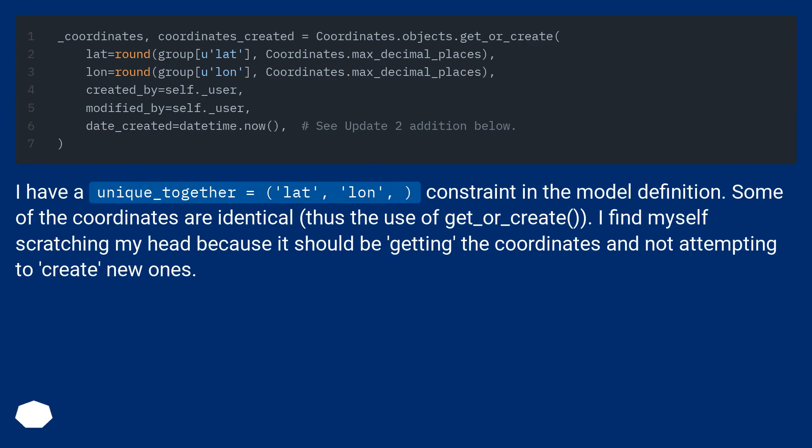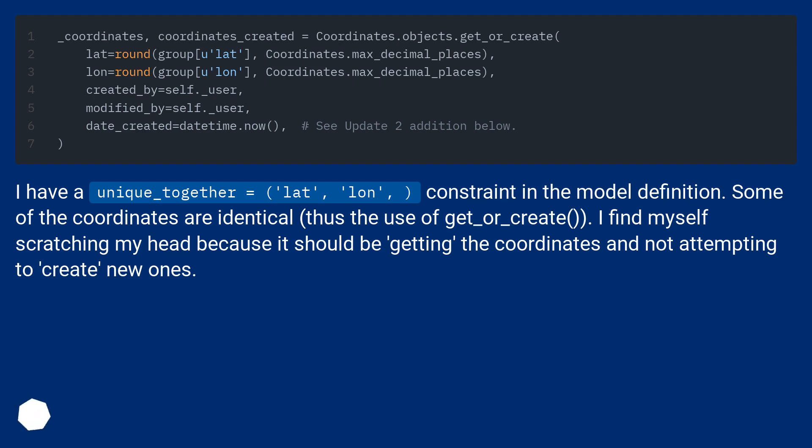I have a unique_together equals lat, lon constraint in the model definition. Some of the coordinates are identical, thus the use of get_or_create. I find myself scratching my head because it should be getting the coordinates and not attempting to create new ones.